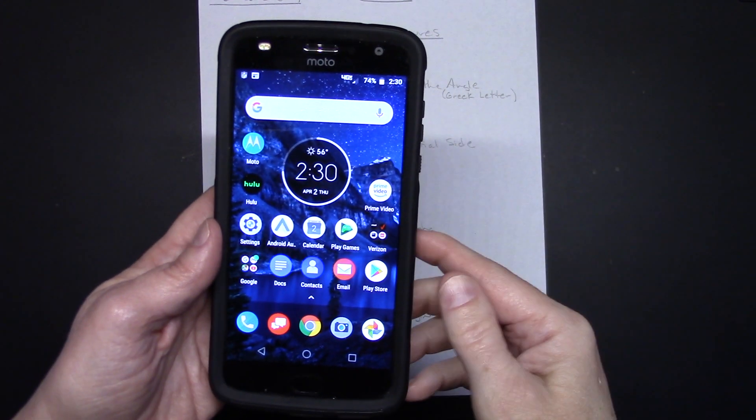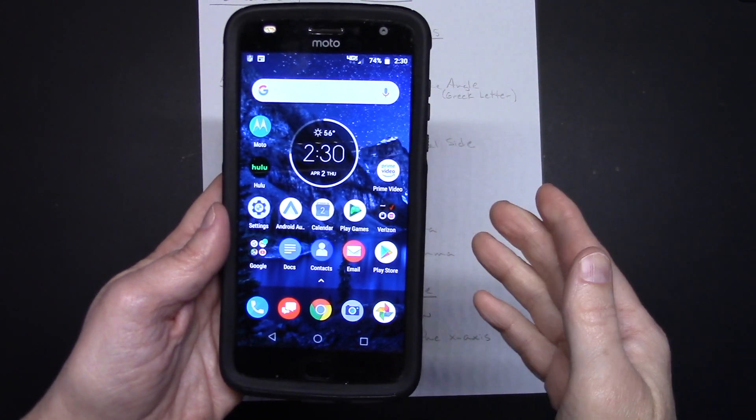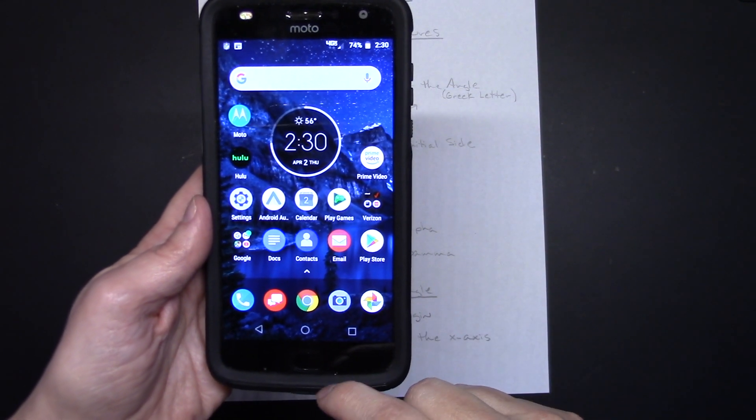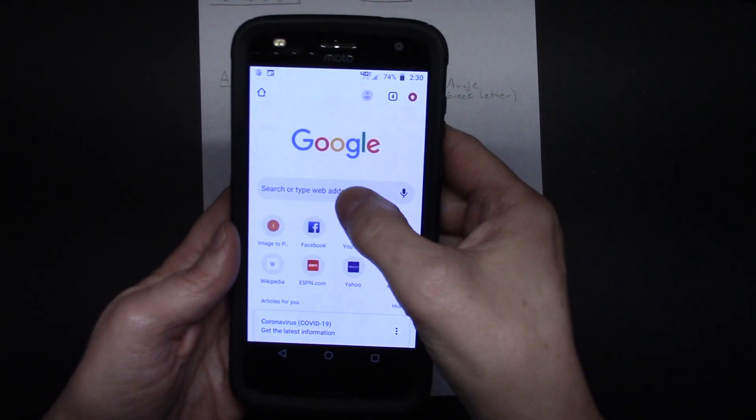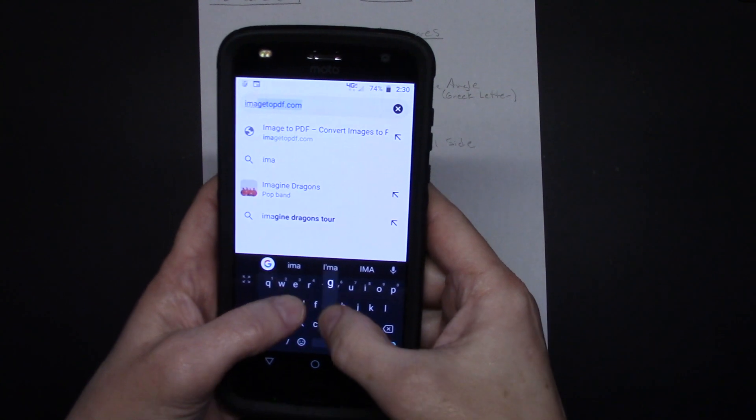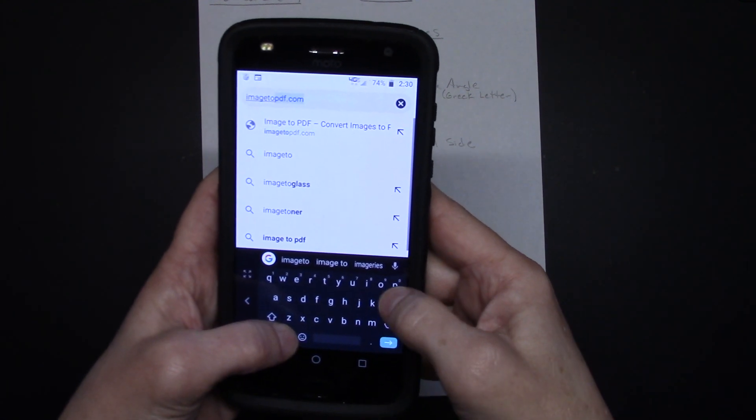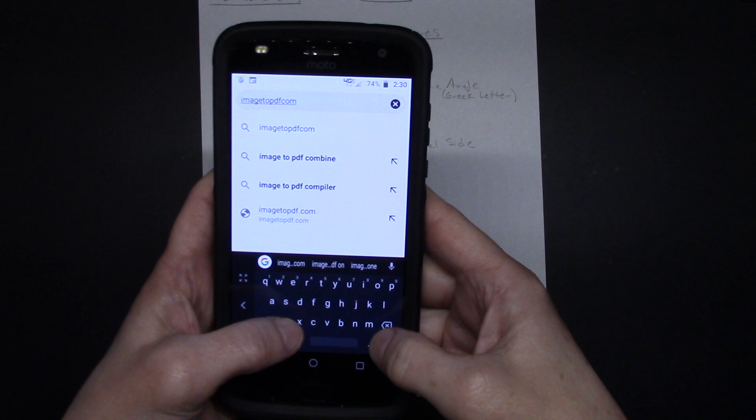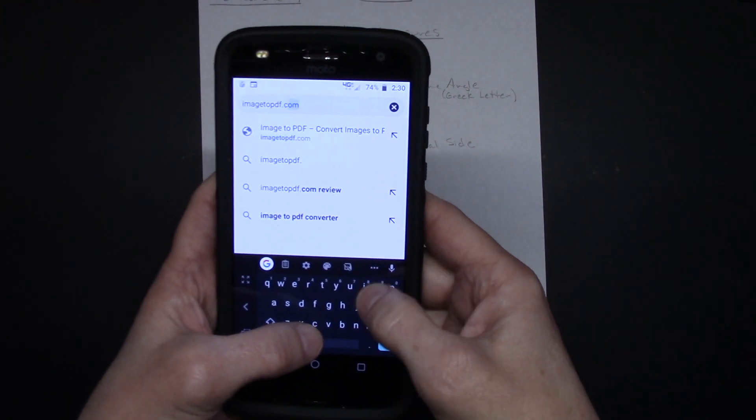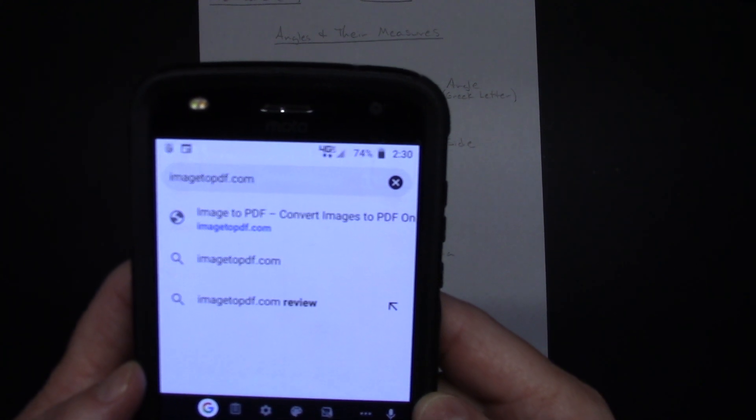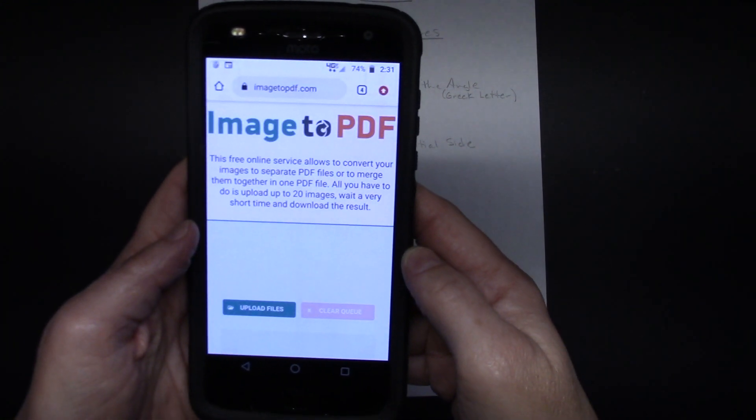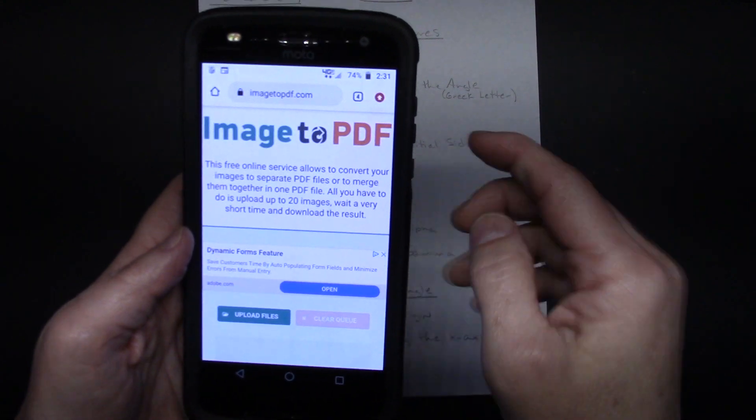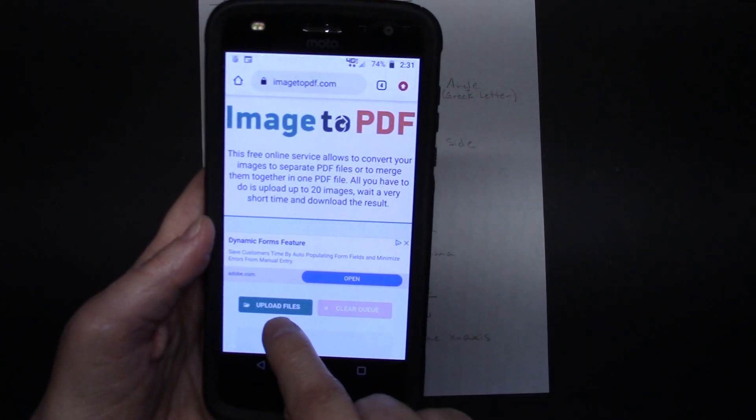Now the way I'm going to go about doing this is you do not have to have a third-party app to do this. You're going to go into your browser and you're going to go to image2pdf.com. That's going to pull up a website that is going to be a free converter from image to PDF.